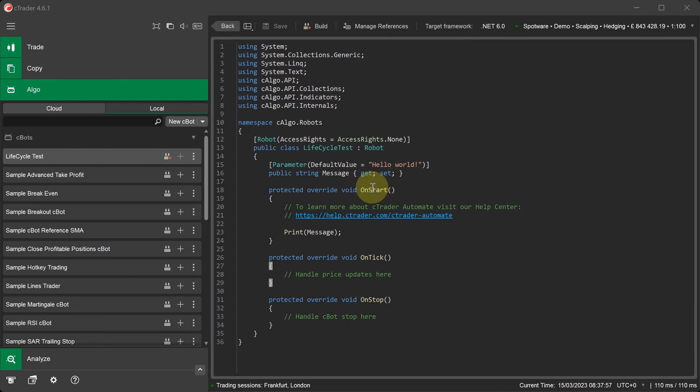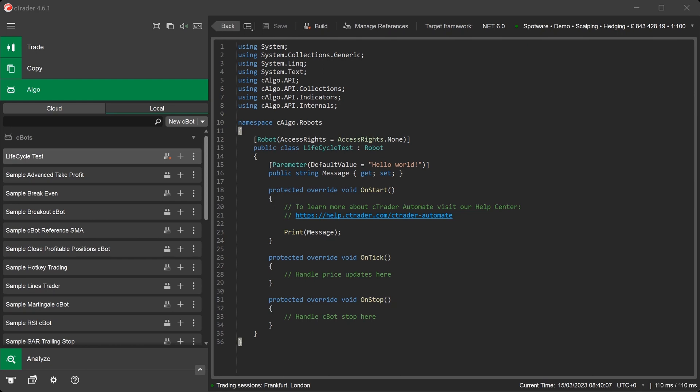There are just three events displayed in the Code Editor window: the OnStart, the OnTick, and the OnStop. We will also add an additional two methods called OnBar and OnException and explain how they work later.